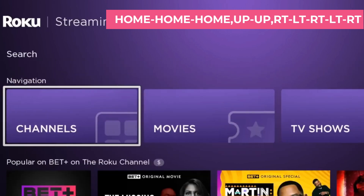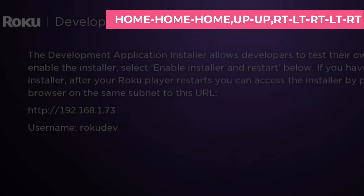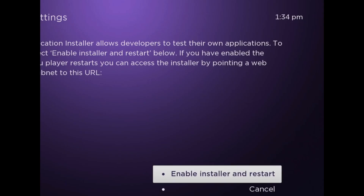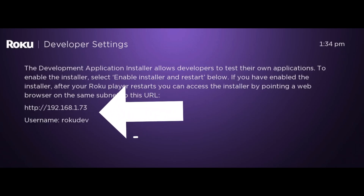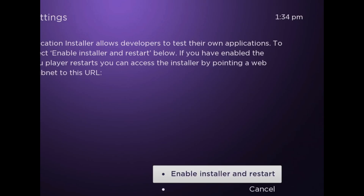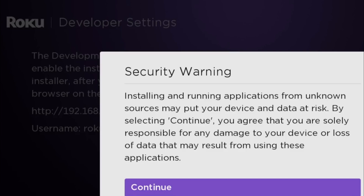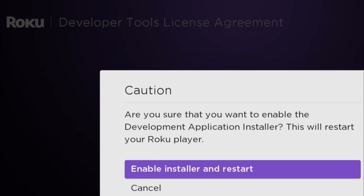This is how you can unlock the developer option. On the next screen you can see 'Enable Installer and Restart.' There is also a link and a username which will be used later. Press 'Enable Installer' and you will find a security warning — click Continue. It will give you a caution again; click 'Enable Installer' and your device will restart.